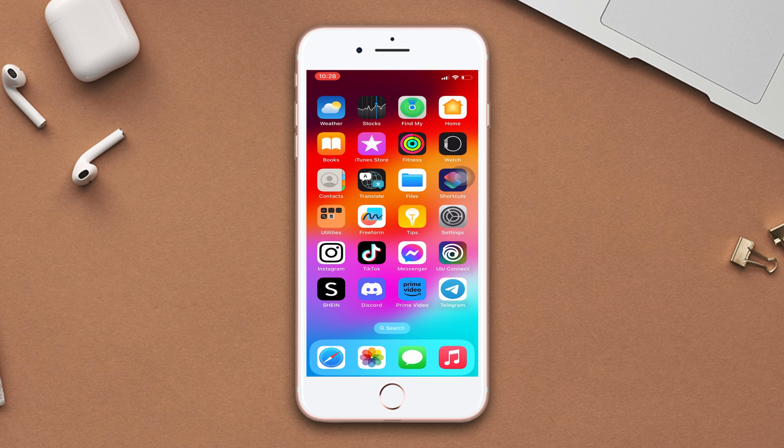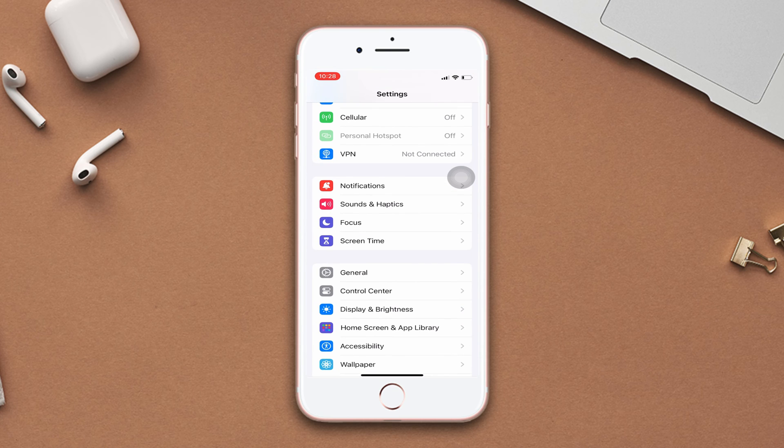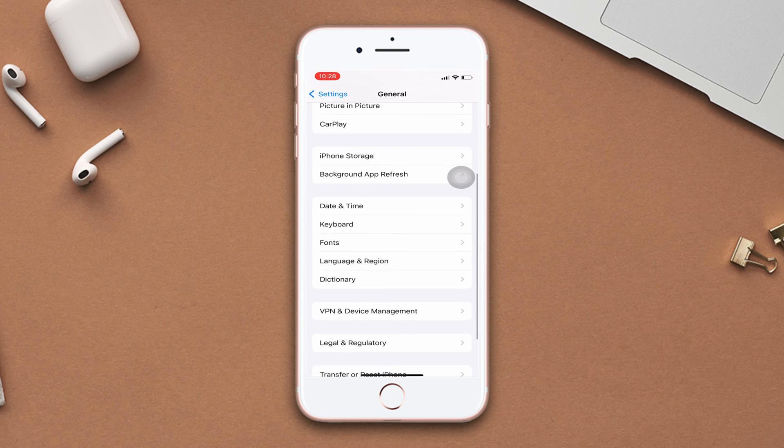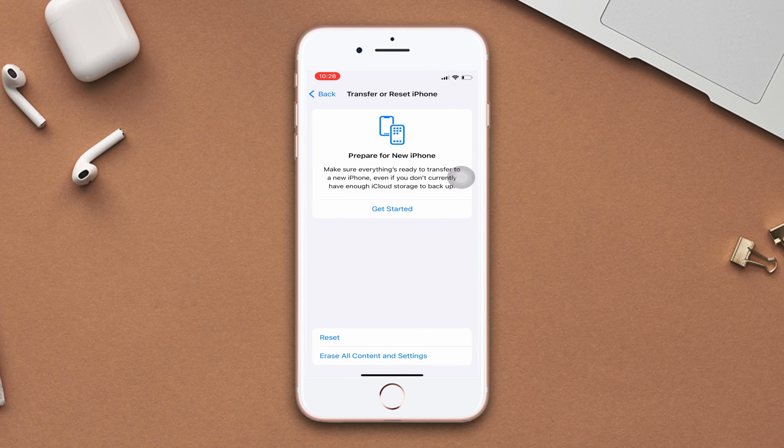Solution 4: Reset network settings. Open settings, scroll down, tap general, scroll down, tap transfer or reset iPhone. Now tap reset.